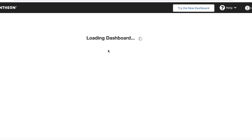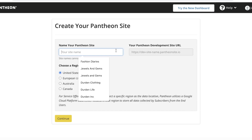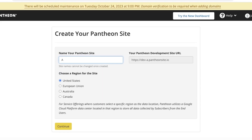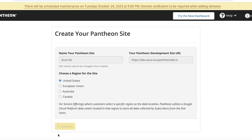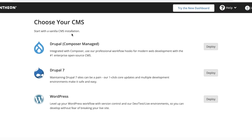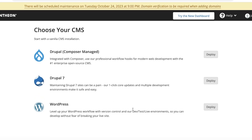Once you see your empty dashboard, you're going to click on 'Create New Site' on the bottom left. Pantheon will start creating a website for you — enter your Pantheon site name and choose the region for your site, then click on 'Continue.' This name is already taken so I've chosen a different name and clicked continue.